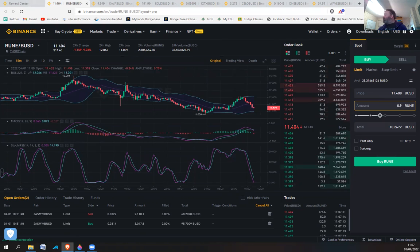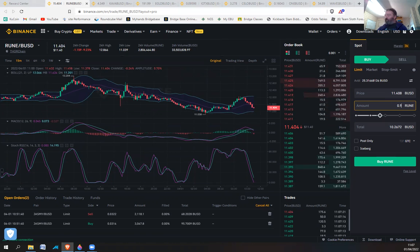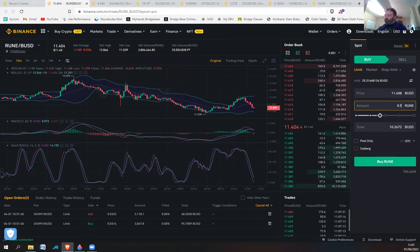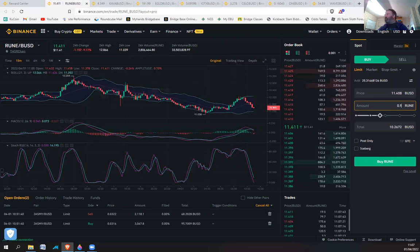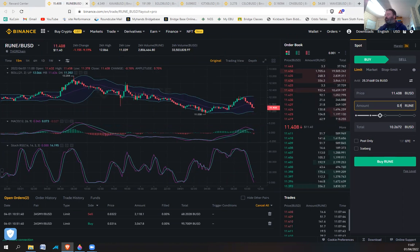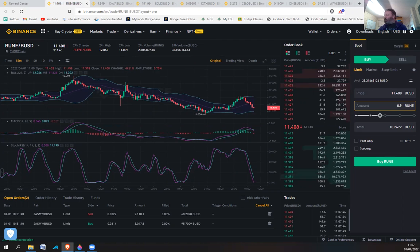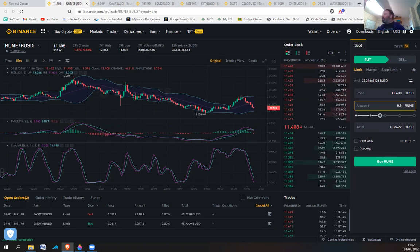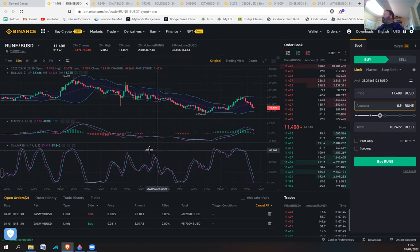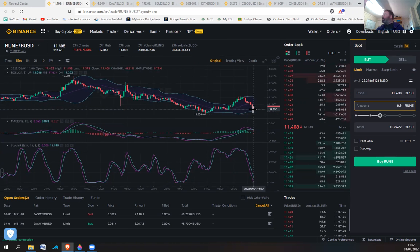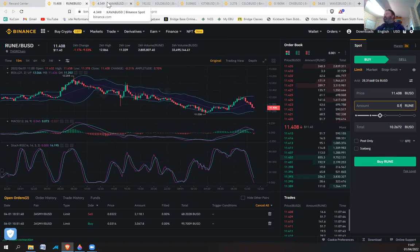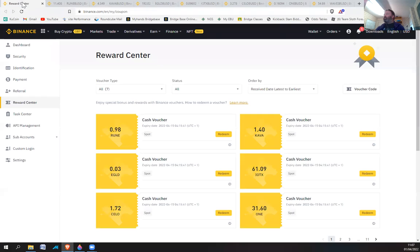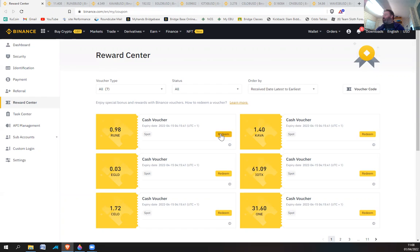0.98 Rune, that's about $11. It's on a bit of a dip at the moment, had a bit of a run down over the past couple hours. So I'll select that, it's about $11 there, let's redeem that.